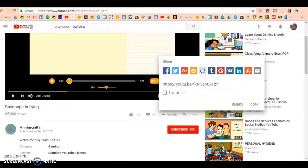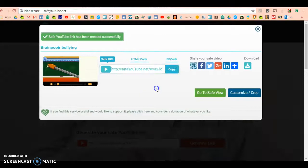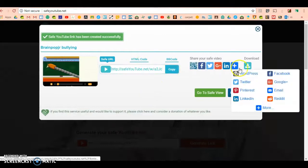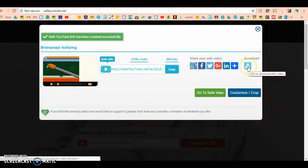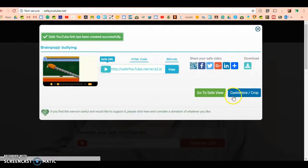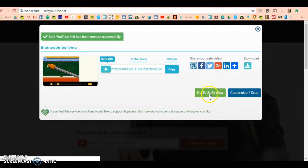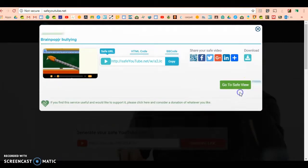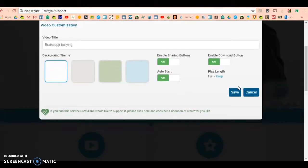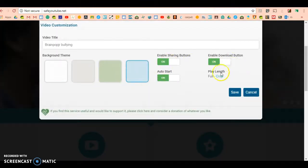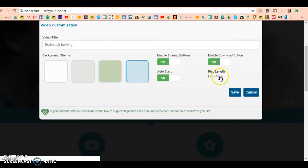A couple more things going on here. You can go straight to the link you just saw there with this click, or you can crop or customize it. You can choose a different background. What I like is this button right here called crop.